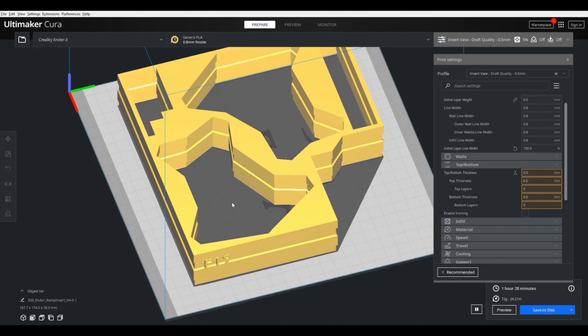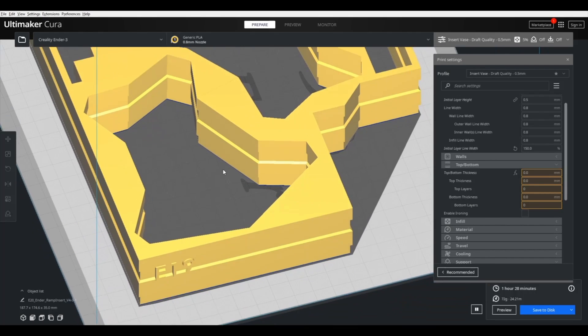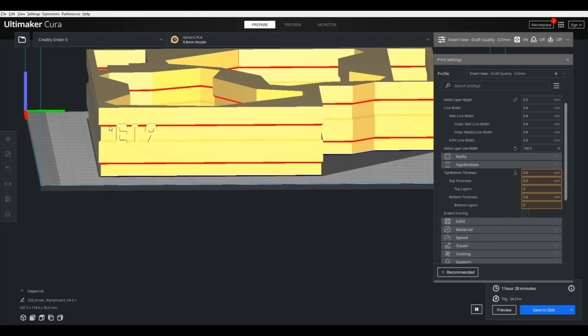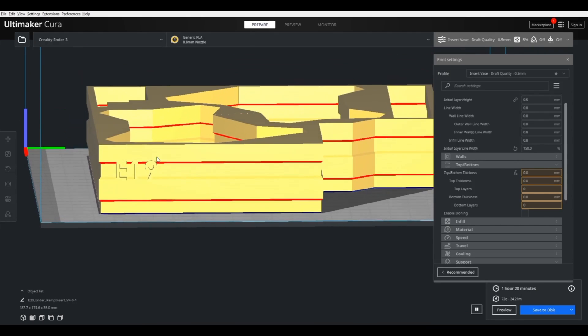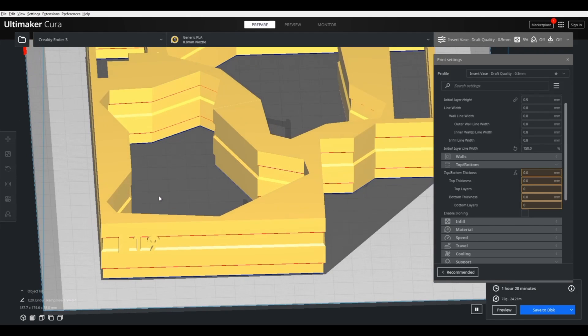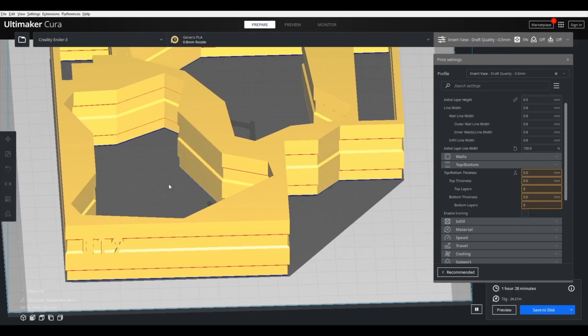Another feature of the model is the corrugations on the side right here, and these add stiffness to the part. It actually wouldn't really be possible to use these as packaging material without the corrugations. It just falls apart and is really floppy otherwise.